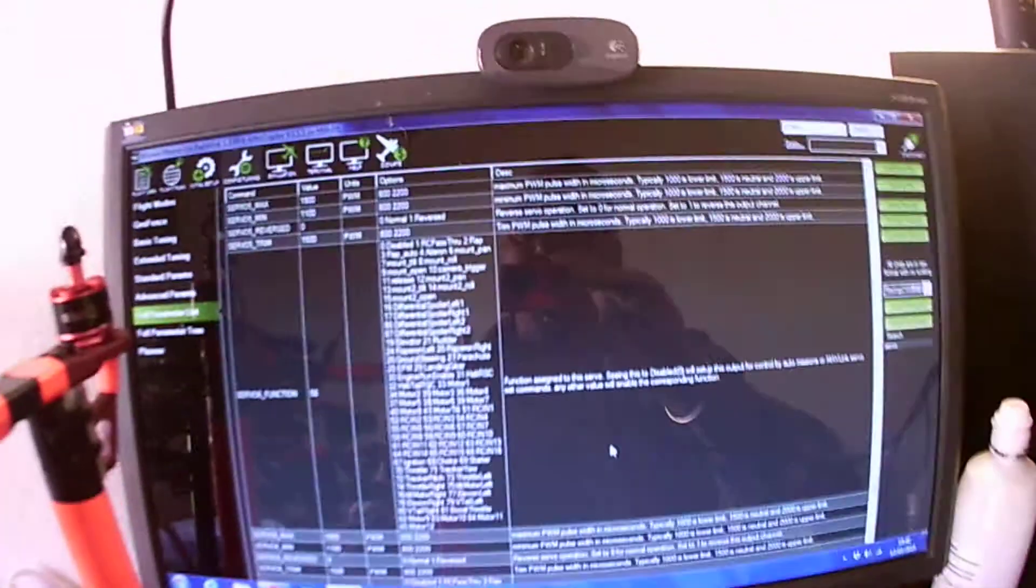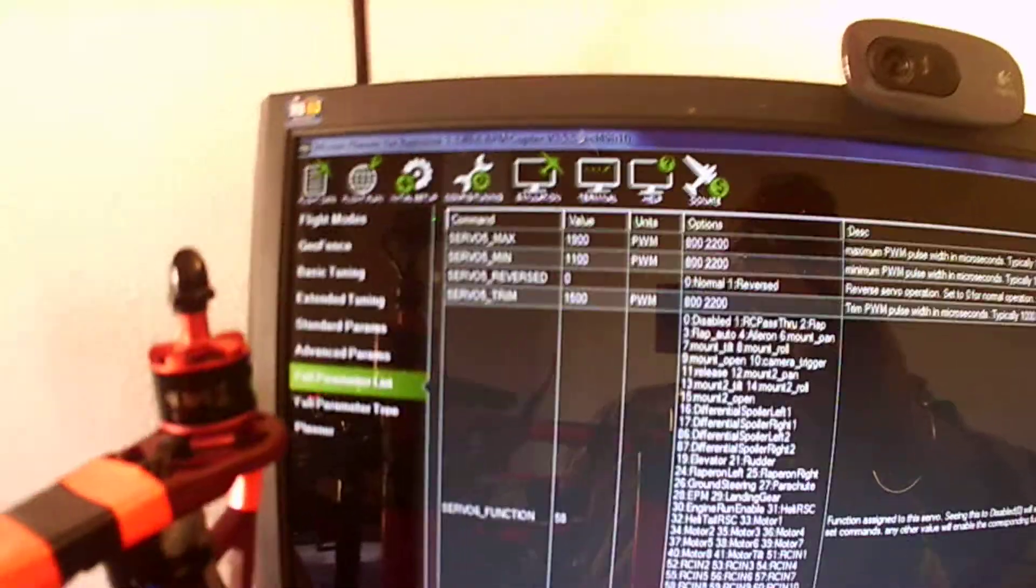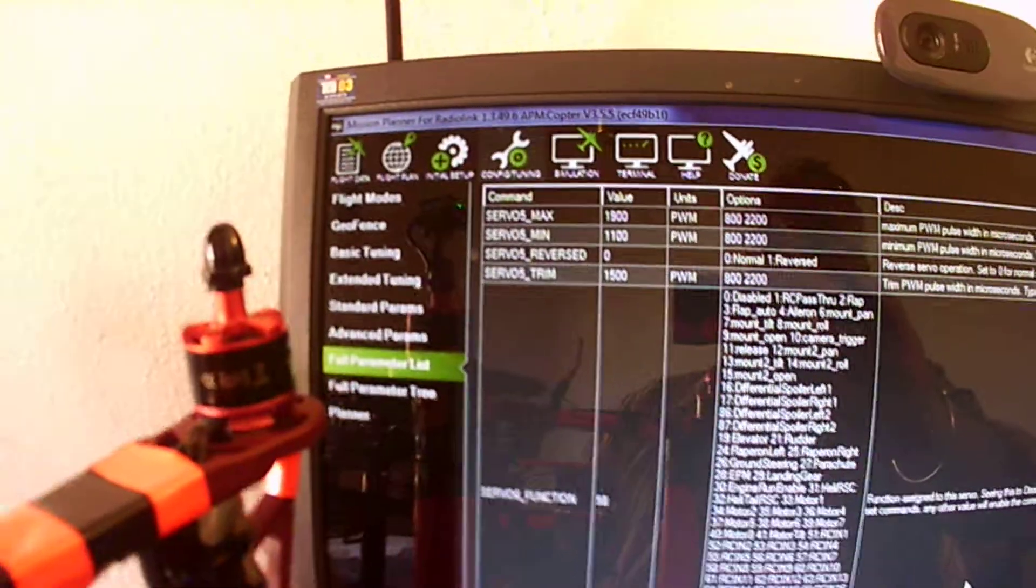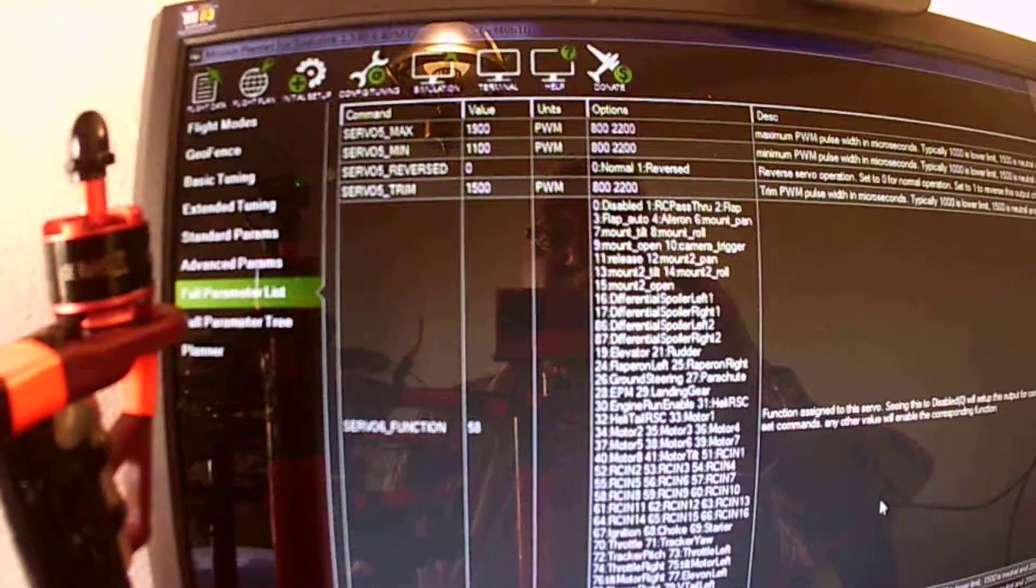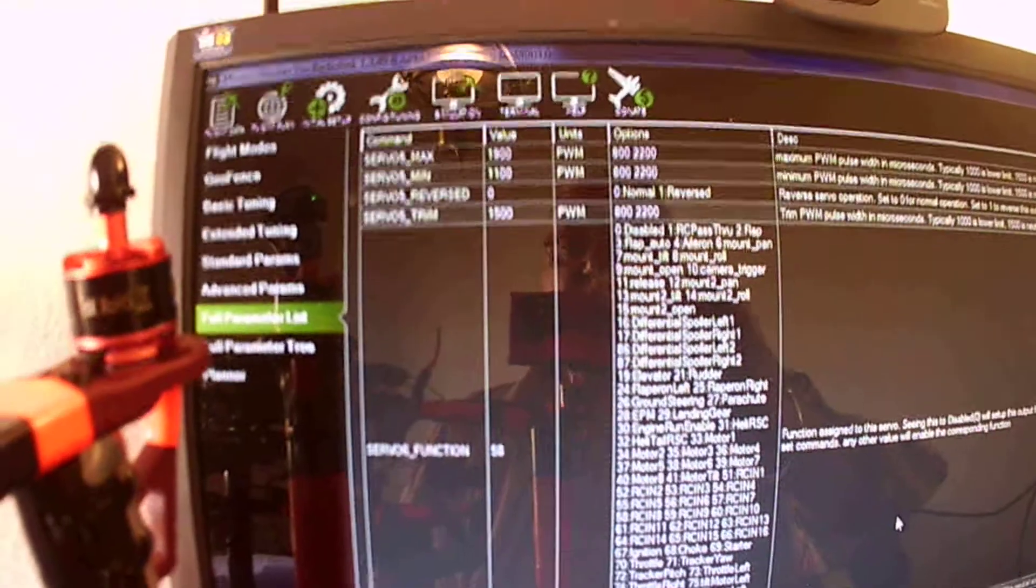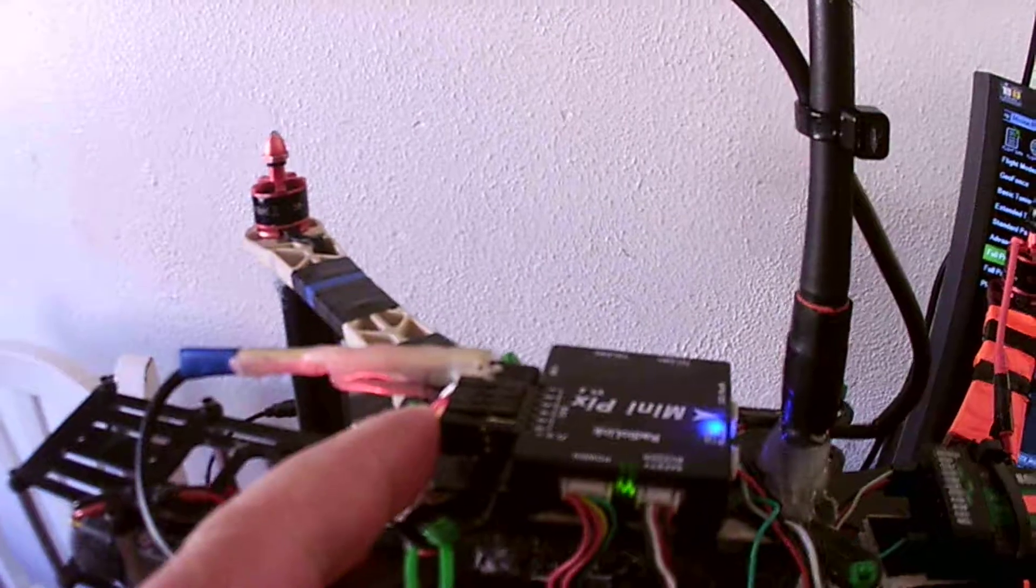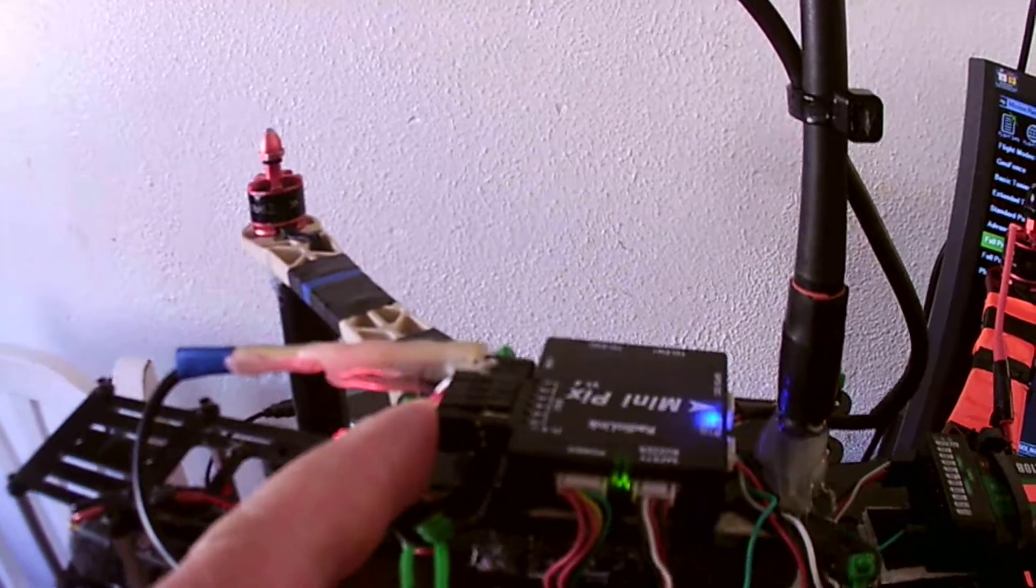I went into the full parameter list. Now come down to servo six, so six relates to motor output six. It relates to motor output six.